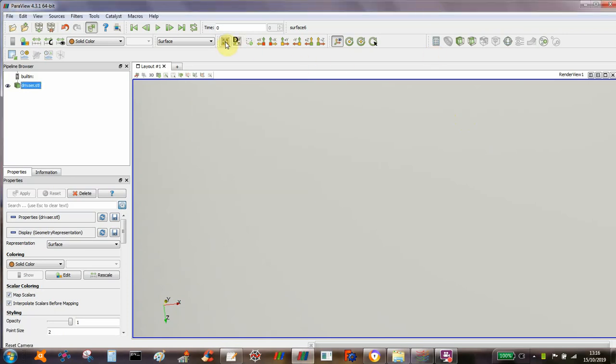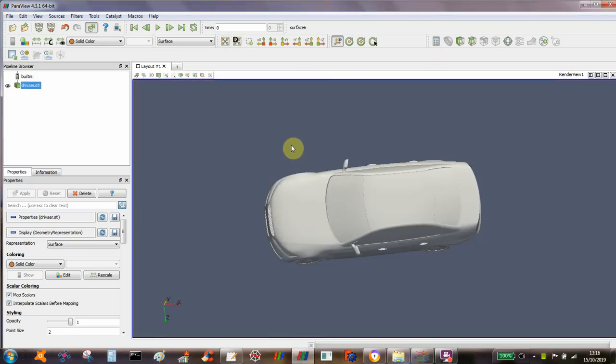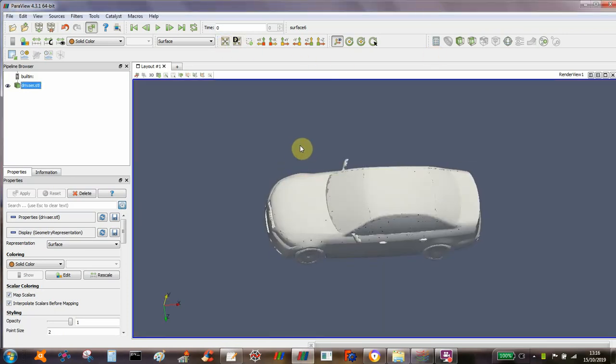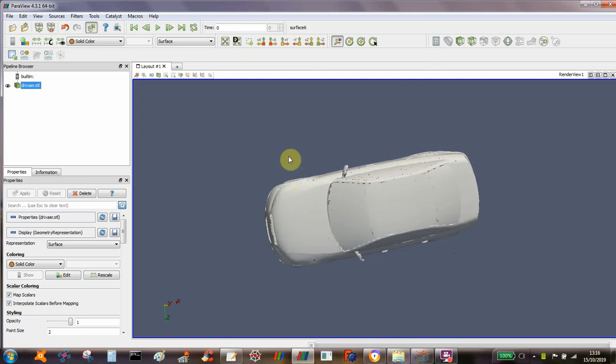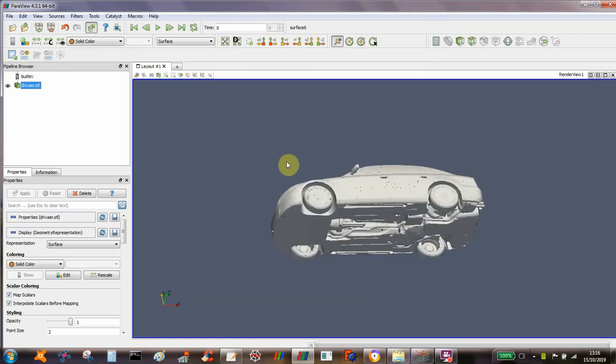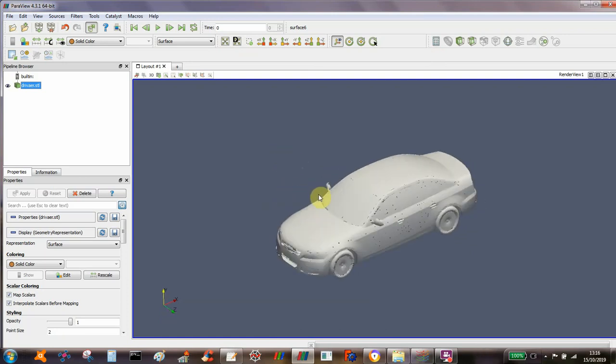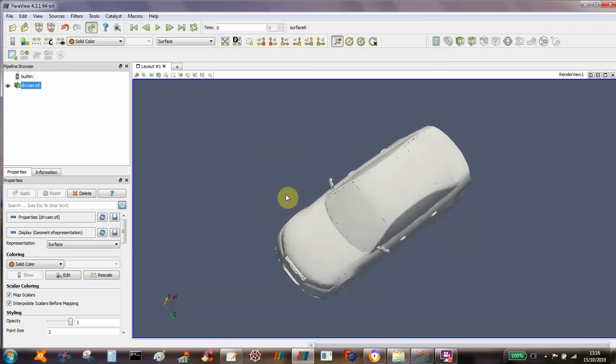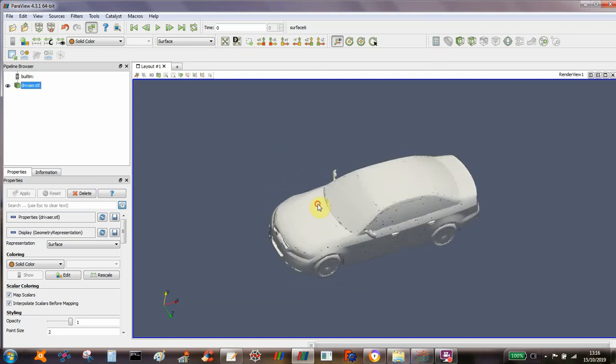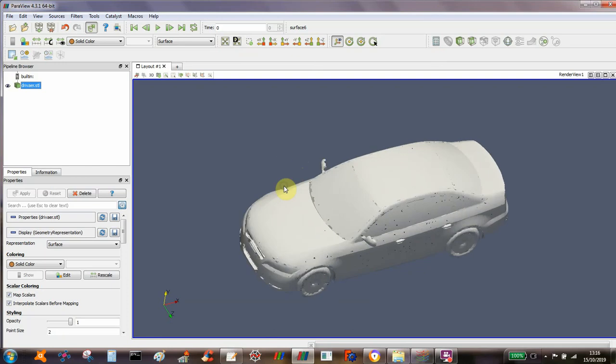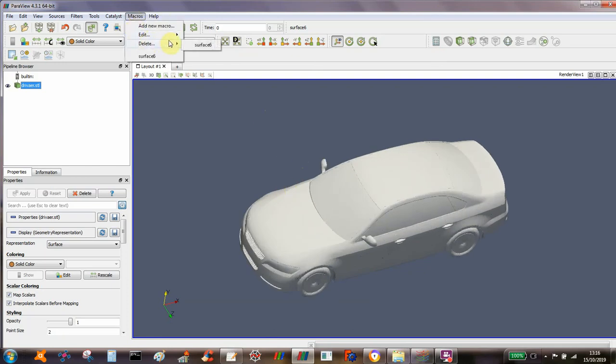Okay, so I'm going to do a quick demonstration of how to make a hole in some geometry and then fill the hole in again in PowerView, and this version of PowerView is version 4.3.